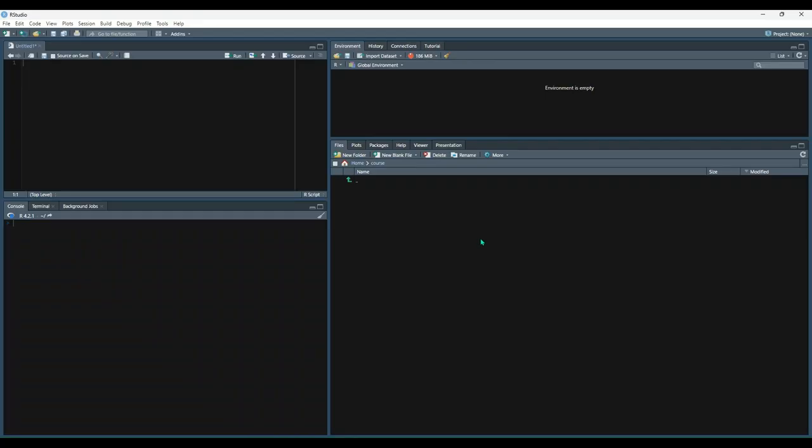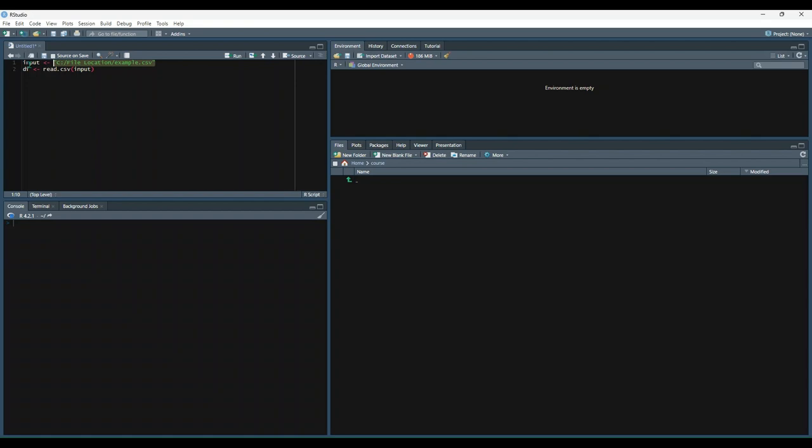Starting with CSV files, R has a function called read.csv which allows you to read a CSV file directly into a data frame. So let's start with a code snippet. Say I had a CSV called example.csv at this file location. We could store that full file path into a variable called input and then use the read.csv function, pass in the file location, and store the resulting data frame in a variable named df.